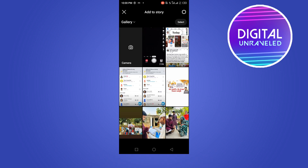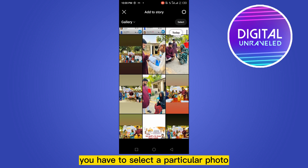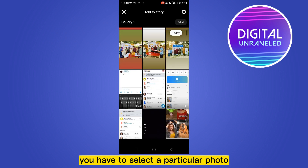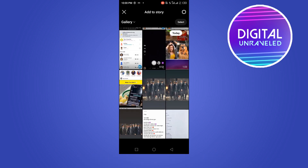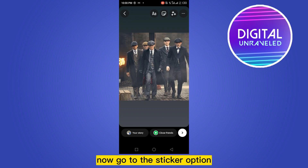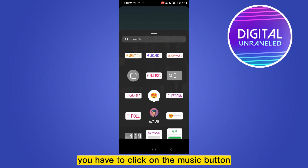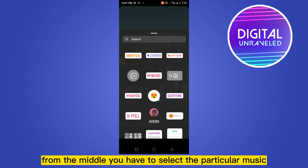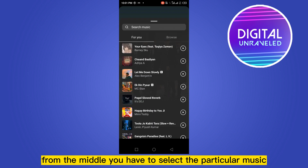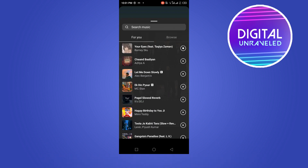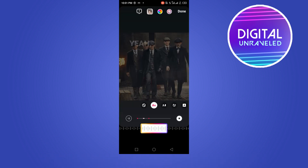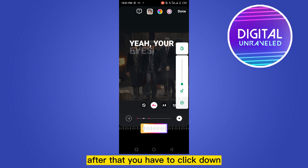Click your story and select the particular photo. Now go to the sticker option from the top portion. You have to click on the music button, then from the middle select the particular music.